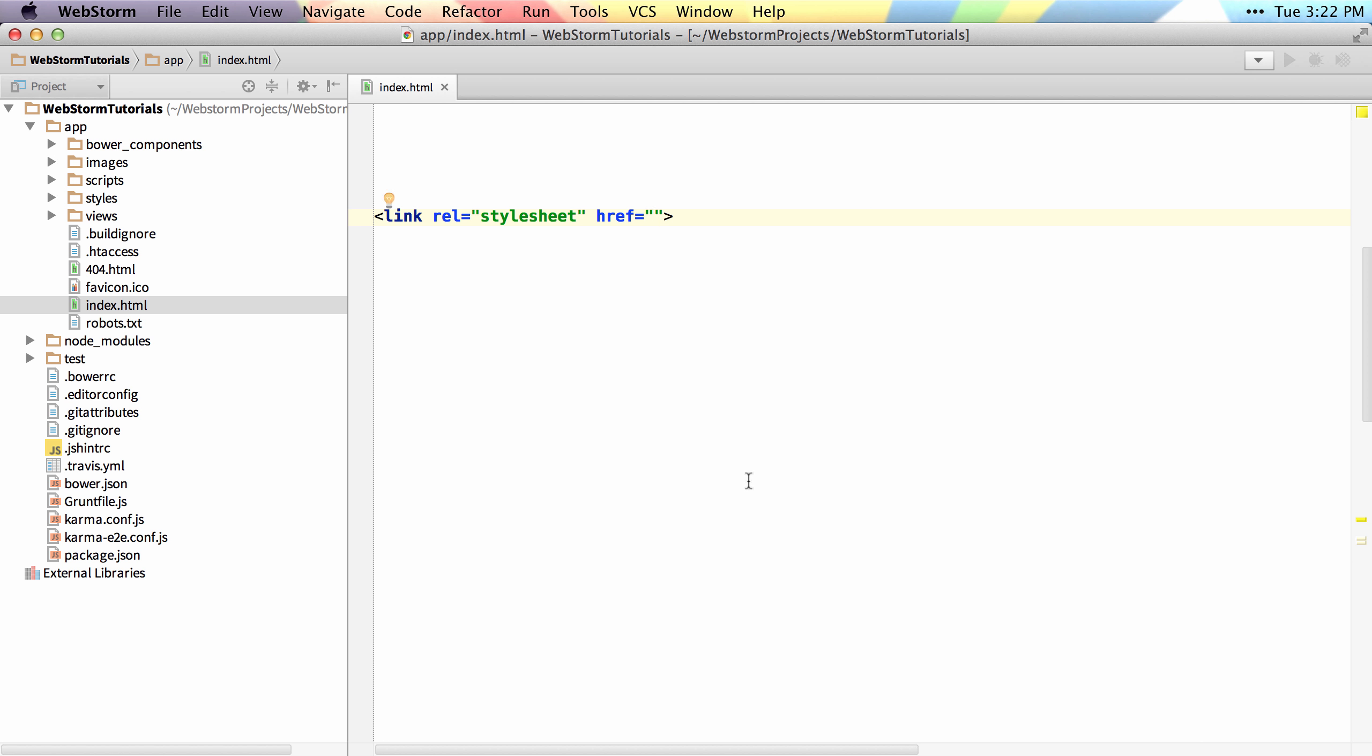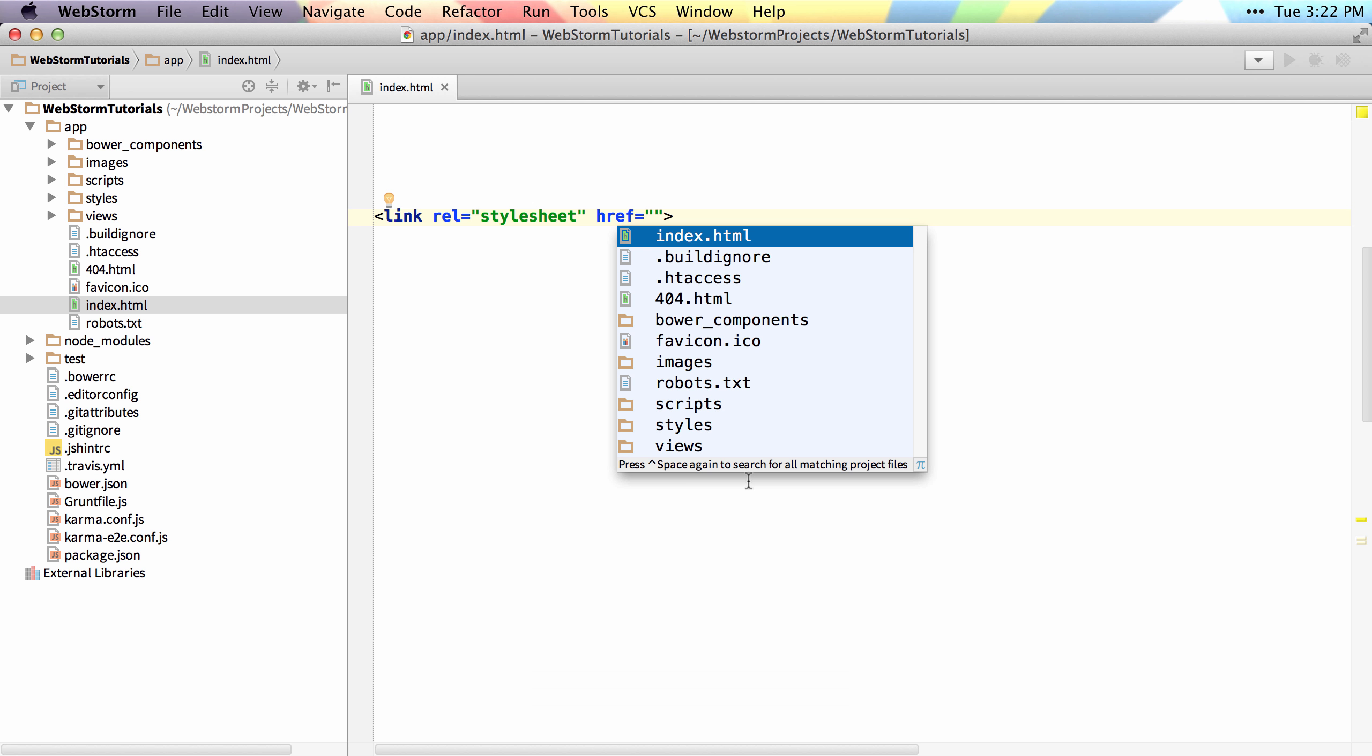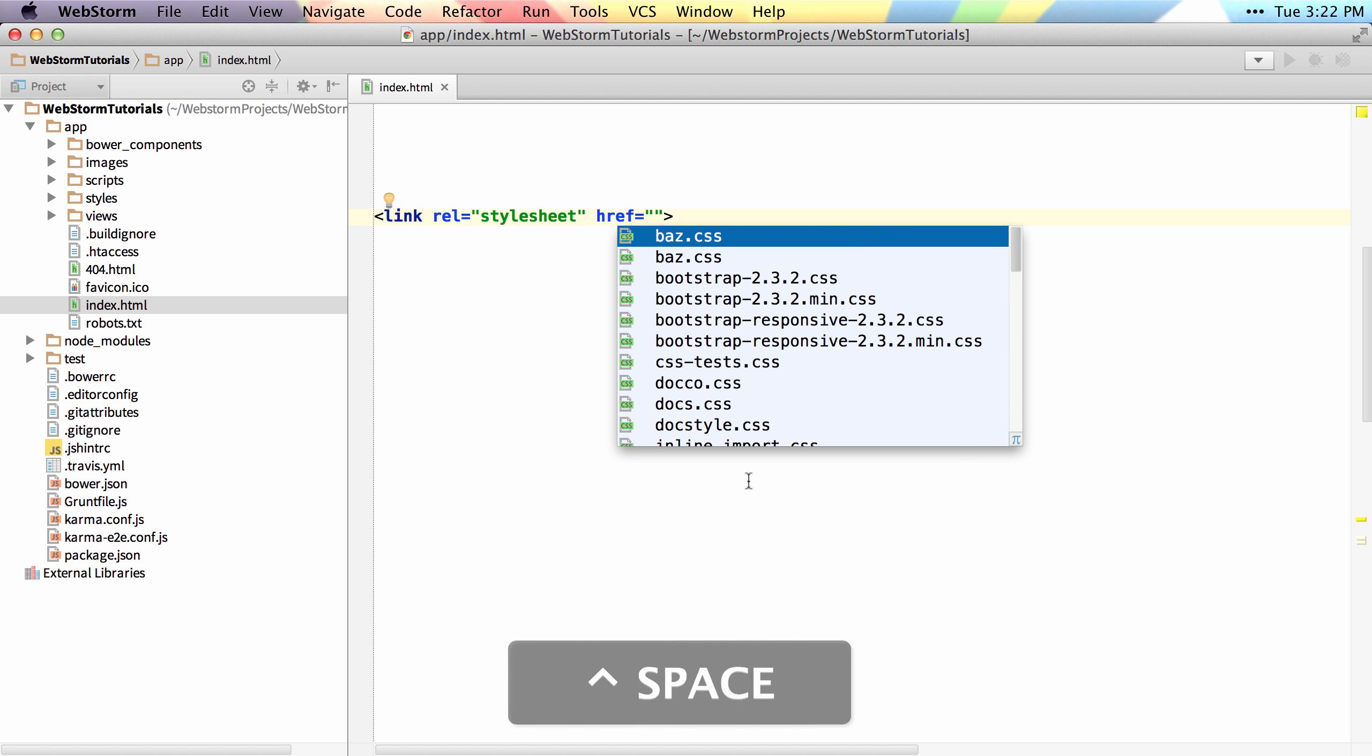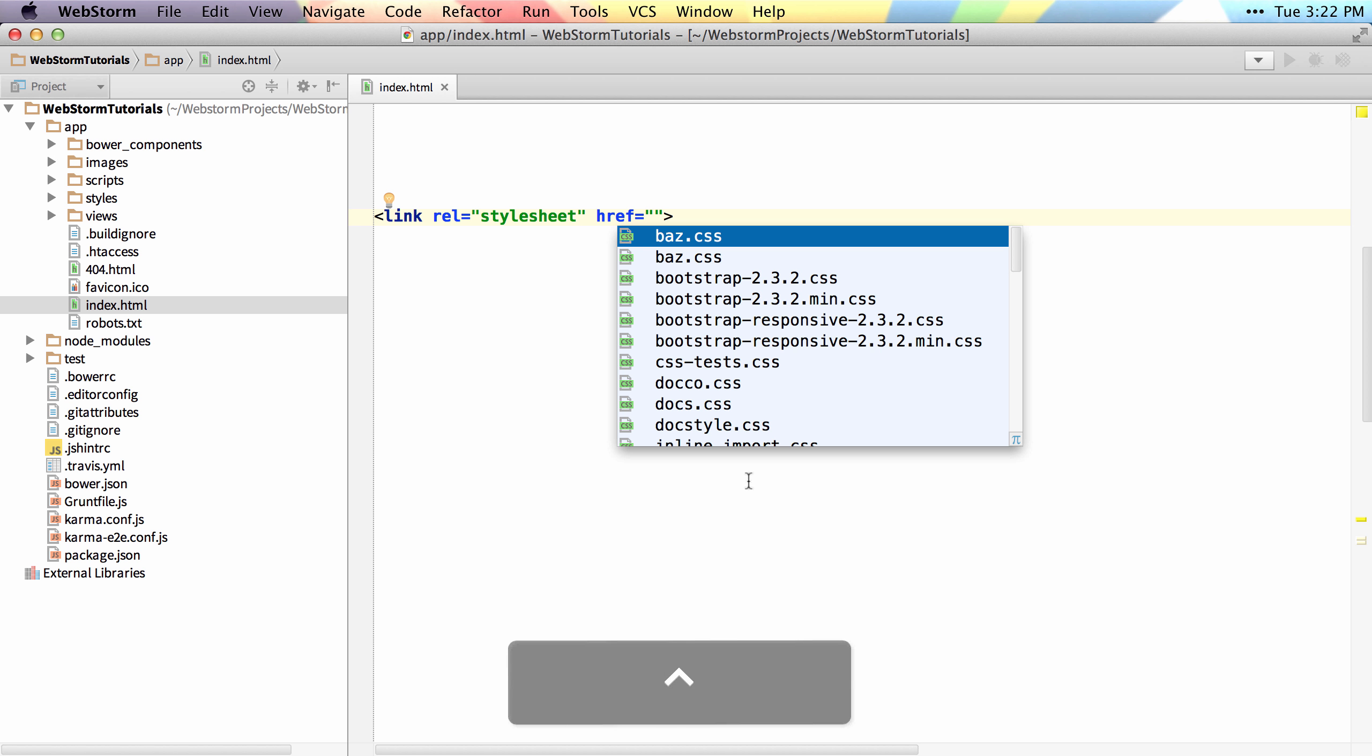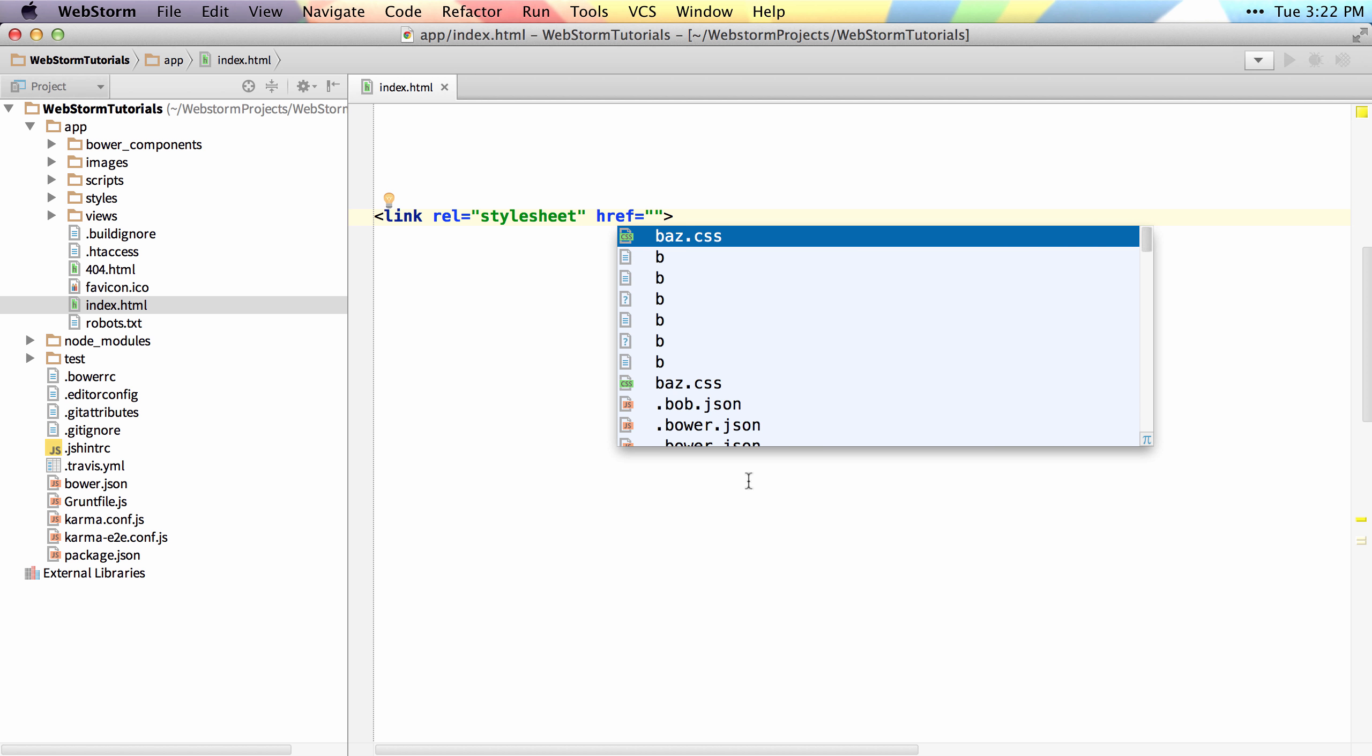Now if I hit it a third time, the first time is the current files in the current directory, the second time is all the CSS files or files that match that type, and then the third time is basically every single file in your project.